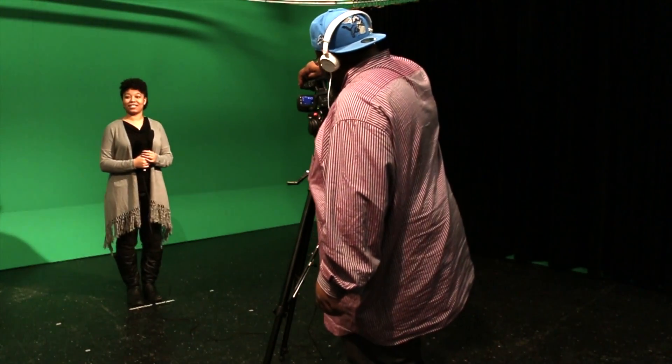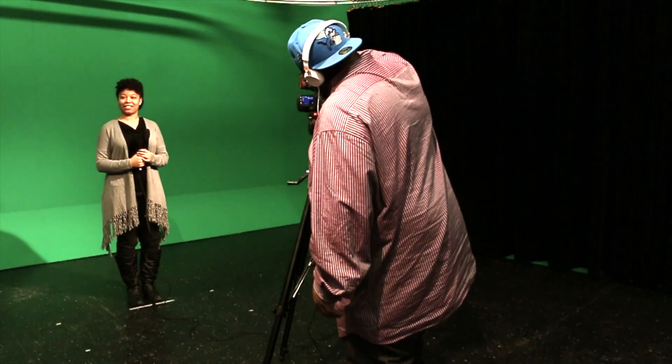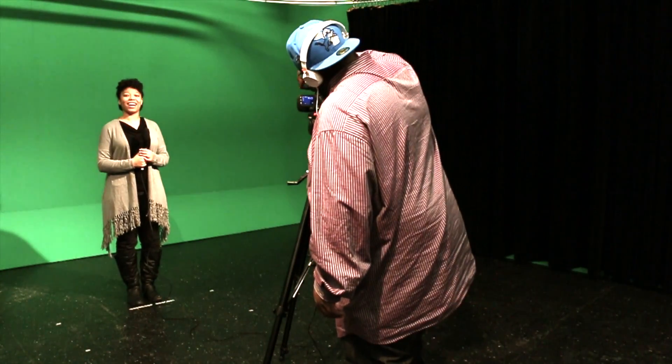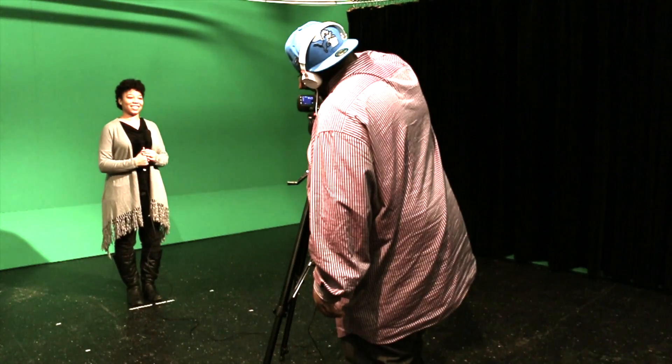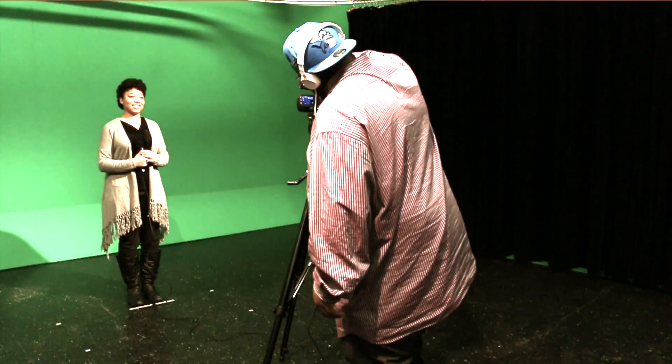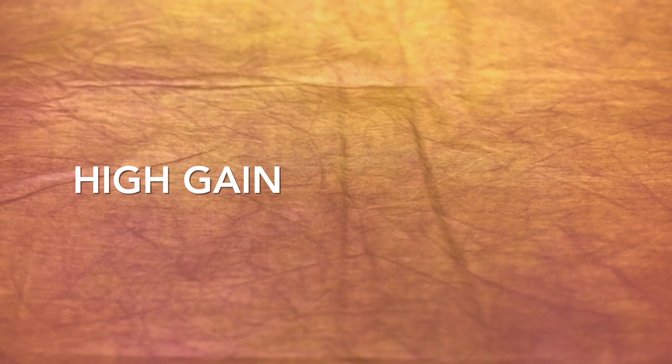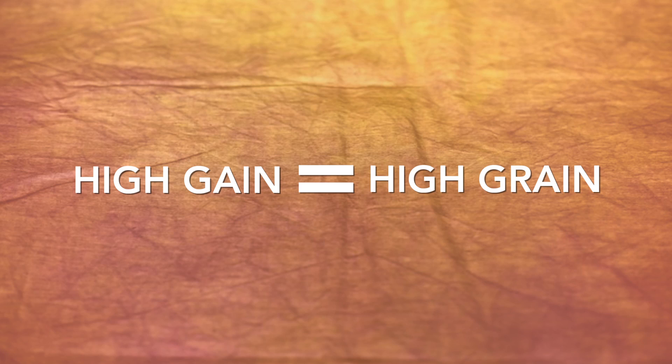Unfortunately, increasing the gain too much can lower the quality of the image and will make it slightly grainier. When adjusting the gain, just remember, high gain means high grain. This process is simple.